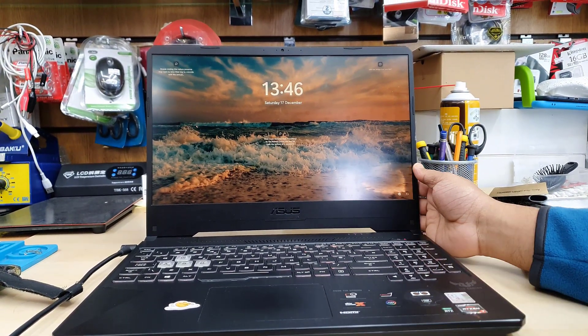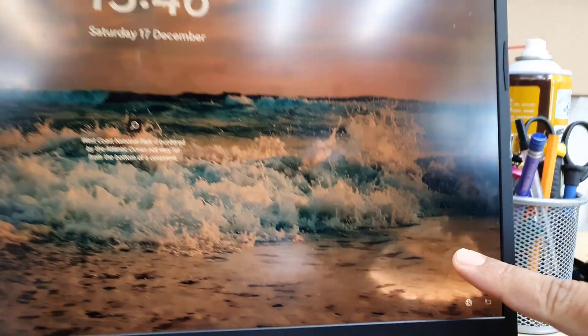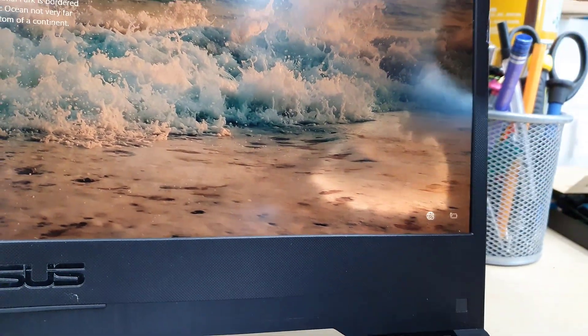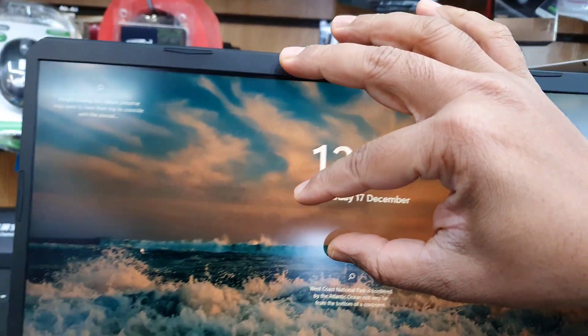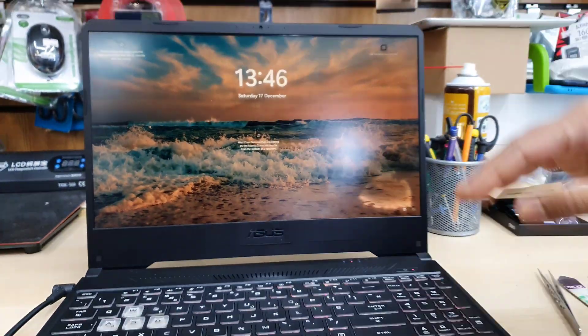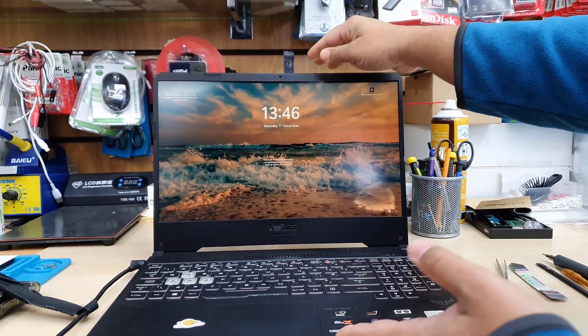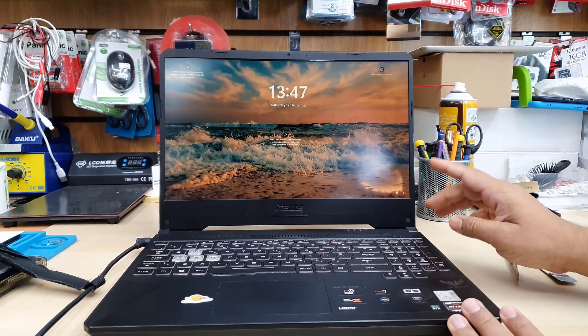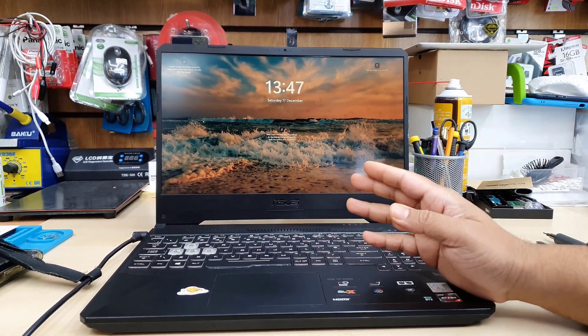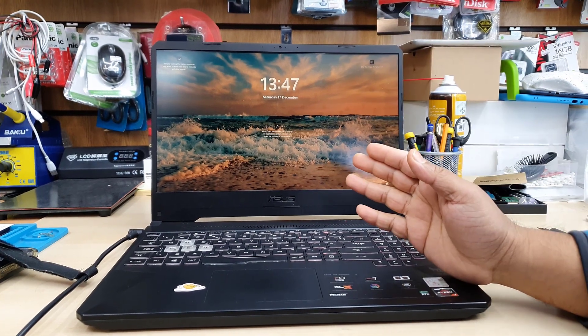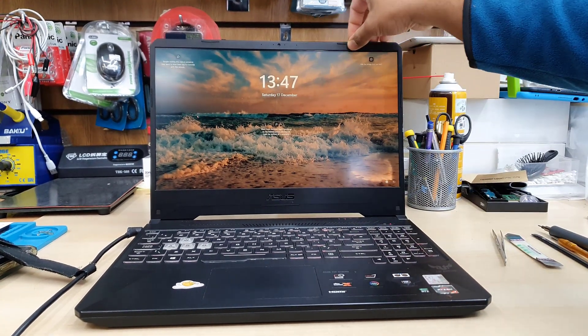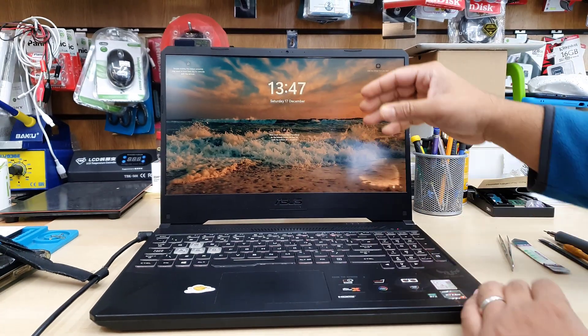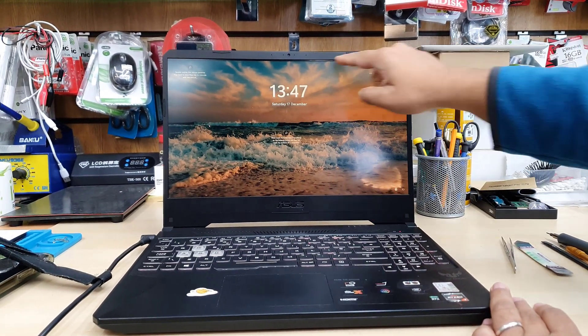So today in this video I'm going to show you how to replace the screen for this sort of gaming laptop in the correct way. There is a shortcut way but there is a risk also to damage the entire laptop. Or if you want to follow the proper way how to replace the screen, that would take time but it's going to save you from a lot of unexpected events.